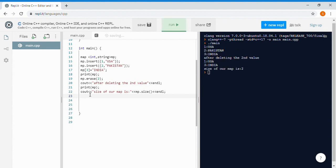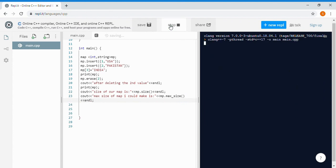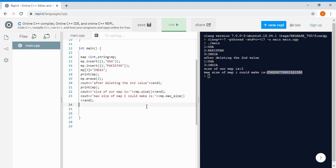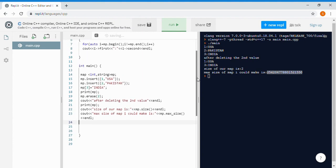The size of our map is 2. The next useful function is max_size. For example, if you're working in a corporation and want to know how big a map you can create on a particular PC, you print MP.max_size(). This function tells you the maximum number of elements a map can hold on this PC based on available free memory.